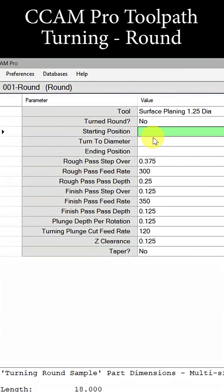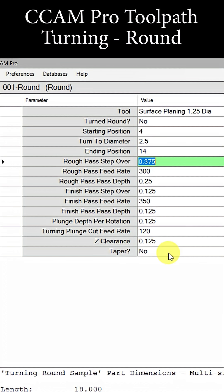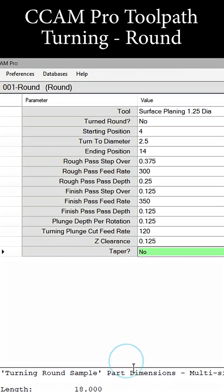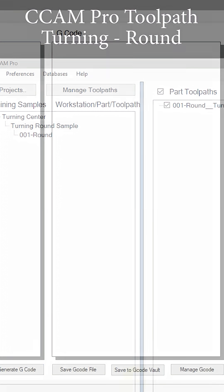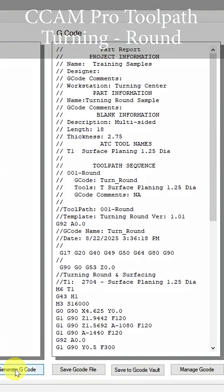The starting position is 4 inches, the ending position is 14 inches, and the diameter is 2.5 inches. The rest of this is pre-filled out for us, so we can push Finish and Save. Then we go over here and select Generate G-code.